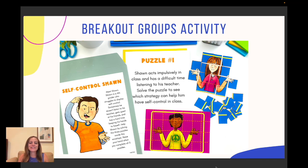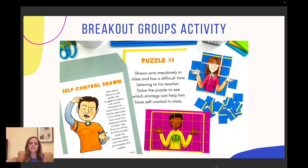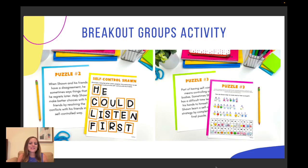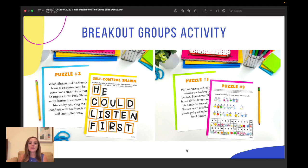The breakout groups activity is so fun. You're going to divide the class into three groups, and there are three different puzzles they'll be completing. Each group will have an envelope with all the contents of their breakout group and they have to complete their one exercise. For example, one group has a social story about self-control Sean, and then there's a puzzle they do. The second puzzle is also about Sean, where they fill in the blanks of different letters. And puzzle number three is a cool crack-the-code challenge they have to solve based on symbols.